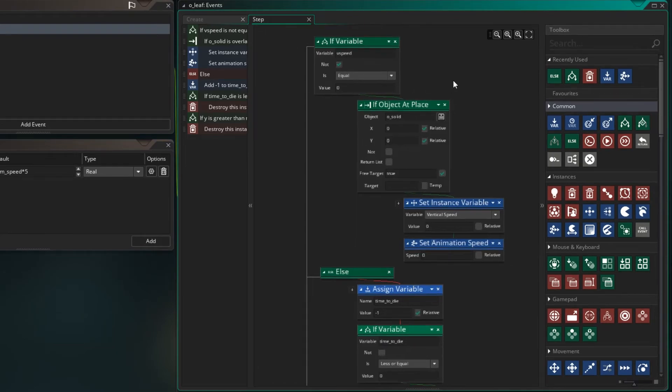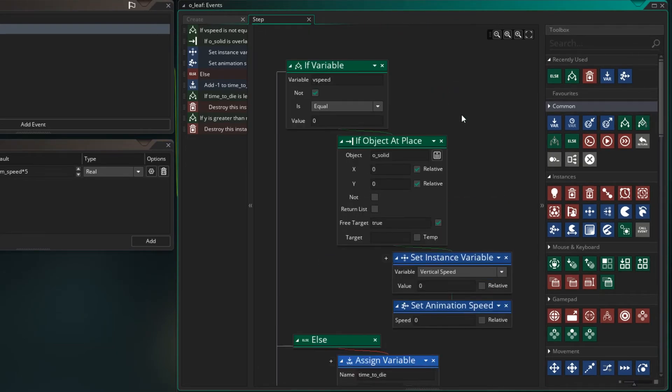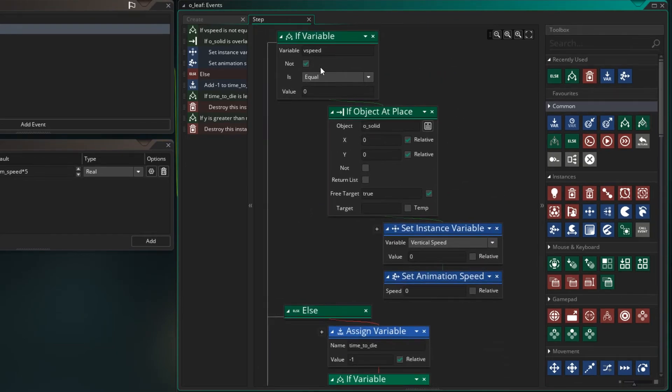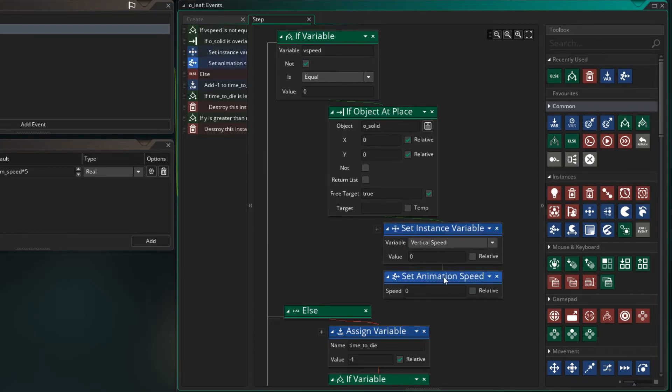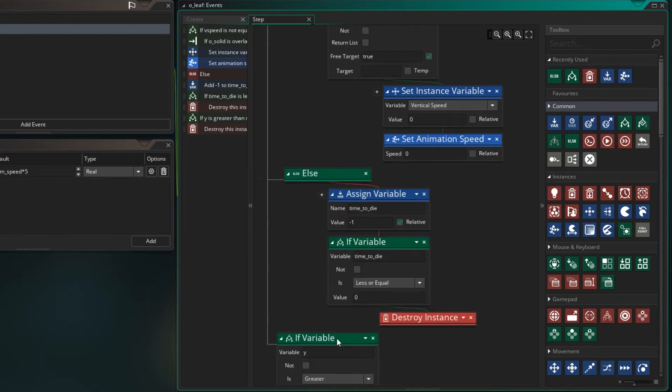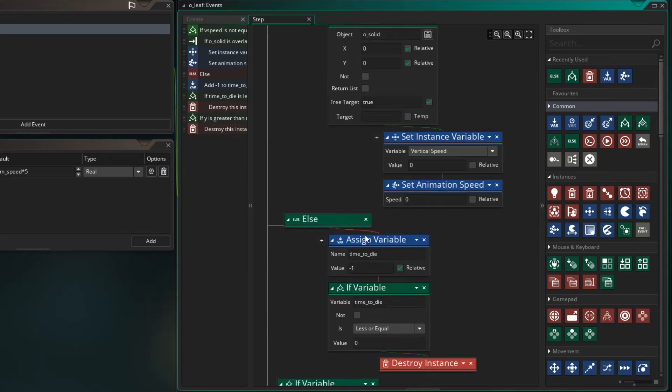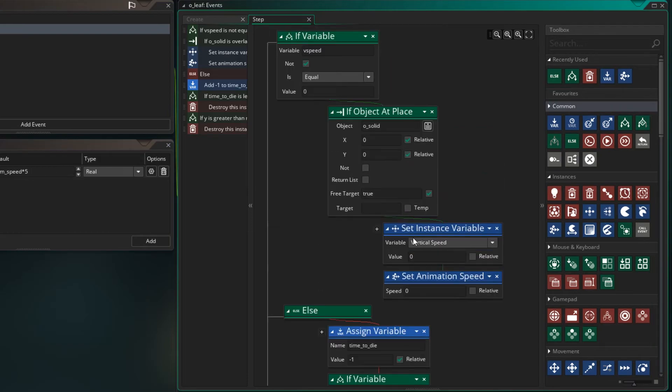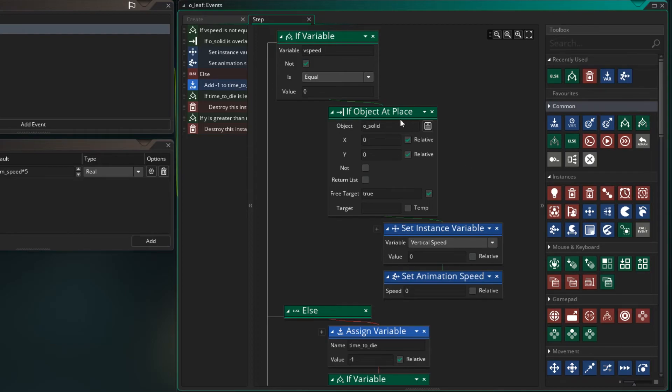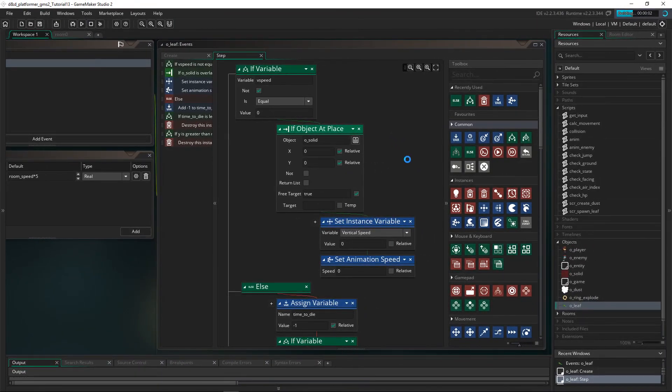So if we can zoom out a bit and show you that. Just make this bigger so you can see it. So we've got a vspeed check, we're checking for collision. If there is a collision, we set our vertical speed to zero and our animation is zero. And then we move on down to here. But the next step that this comes in, vspeed will now be equal to zero because we set it here and our time_to_die will start to decrease. So this is a little more efficient in that we're not running this collision check for leaves that are already on the ground. We don't need to check them anymore. They've already been checked.